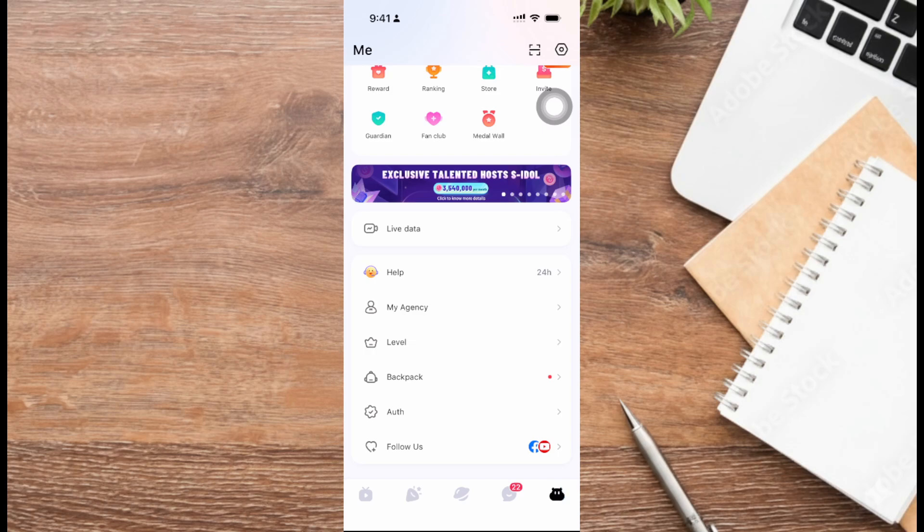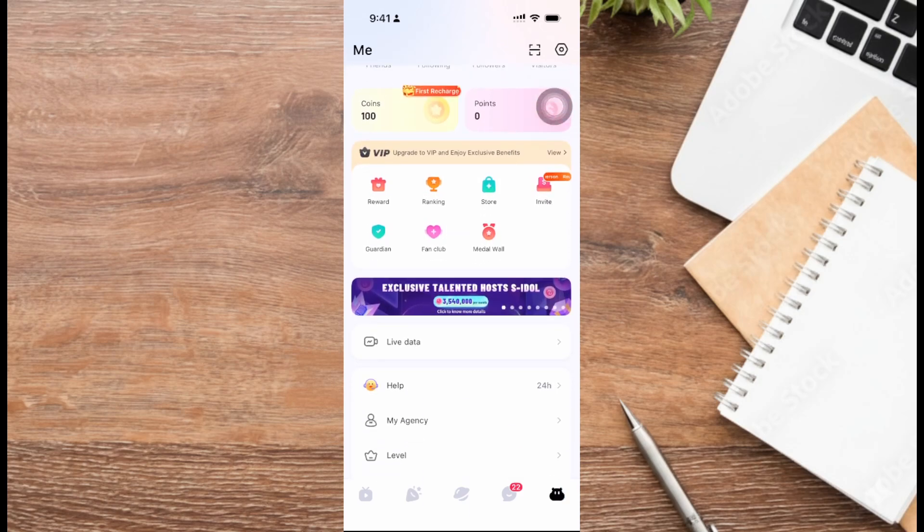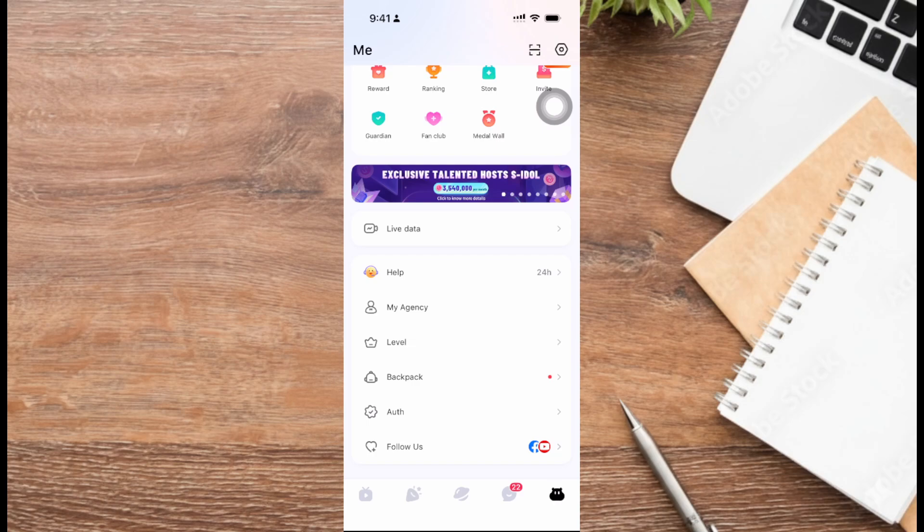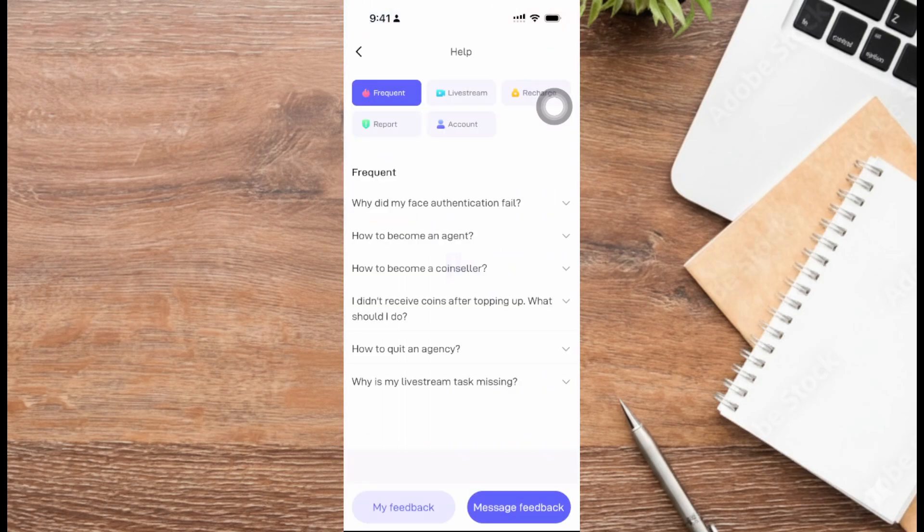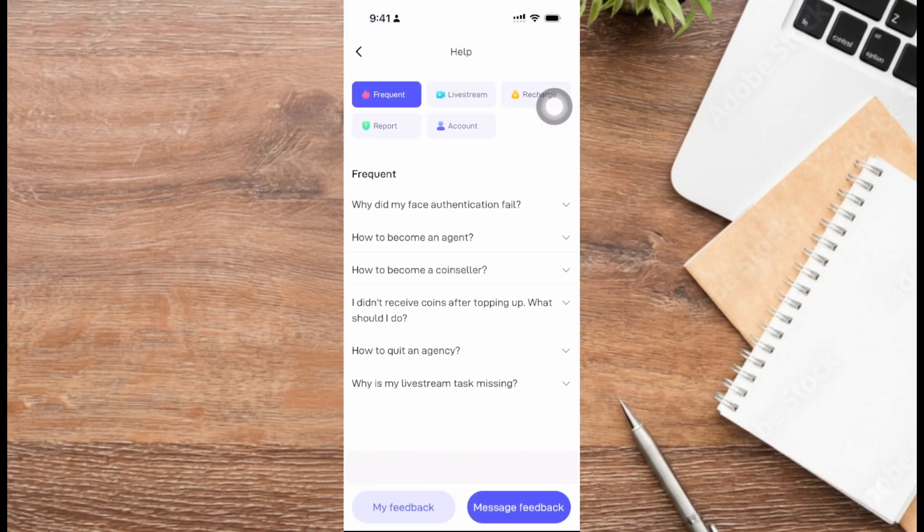From here, scroll down and click on help. You'll see articles such as 'Why did my face authentication fail?' which you can read.